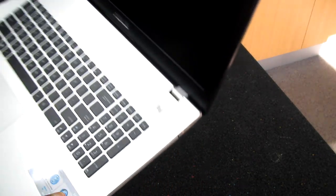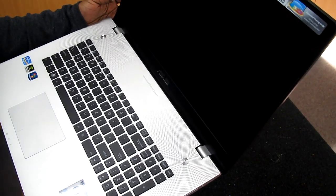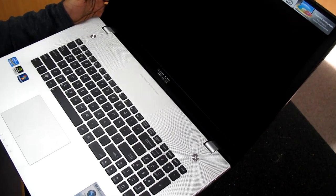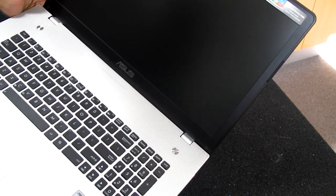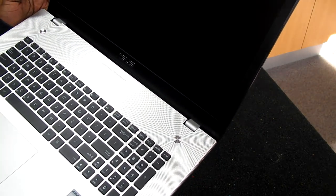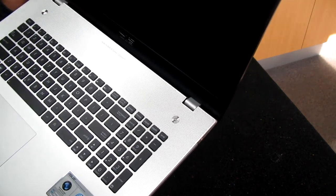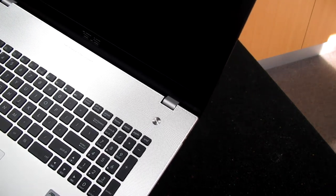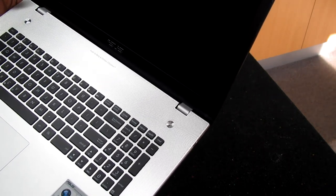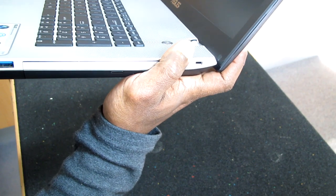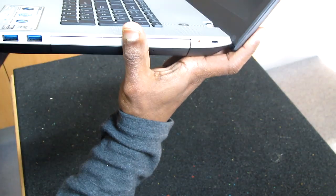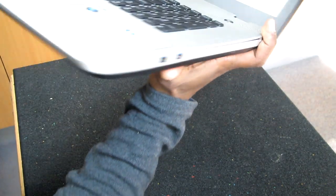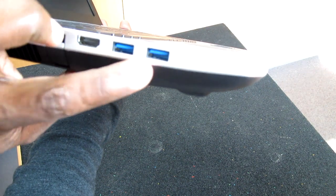Now with this computer, as you see, it really has a big screen, 17.3 inch wide XGA, 1600 by 900 resolution. It has four USB 3.0 ports, so we have two at this side and another two here.